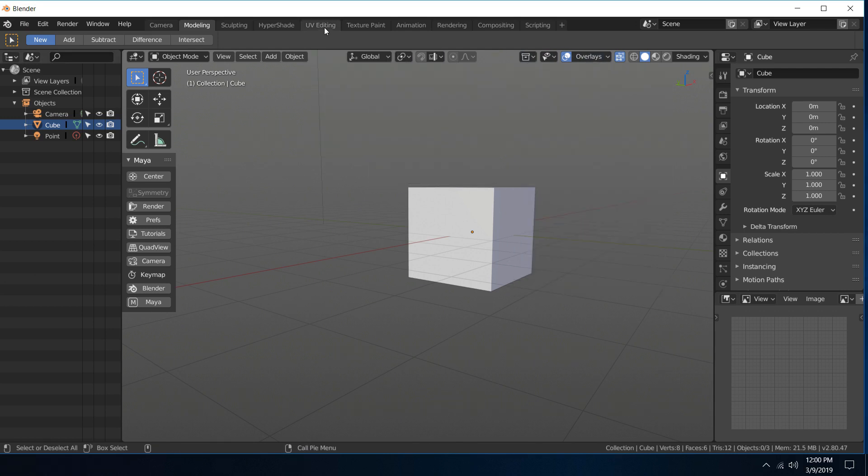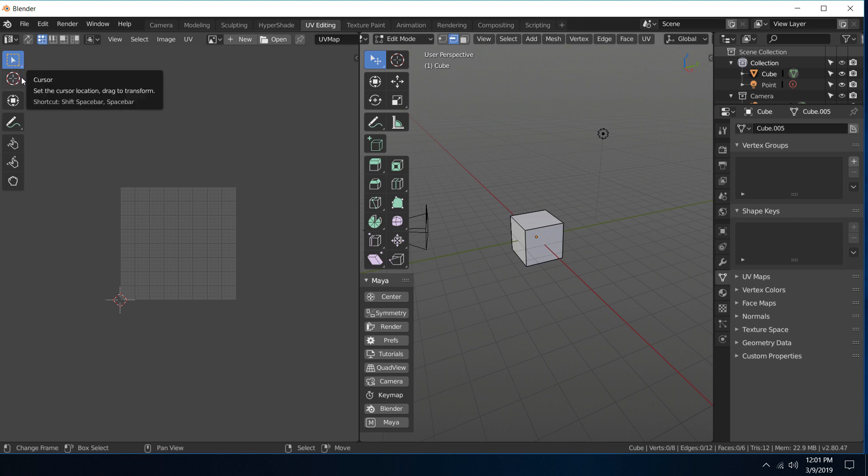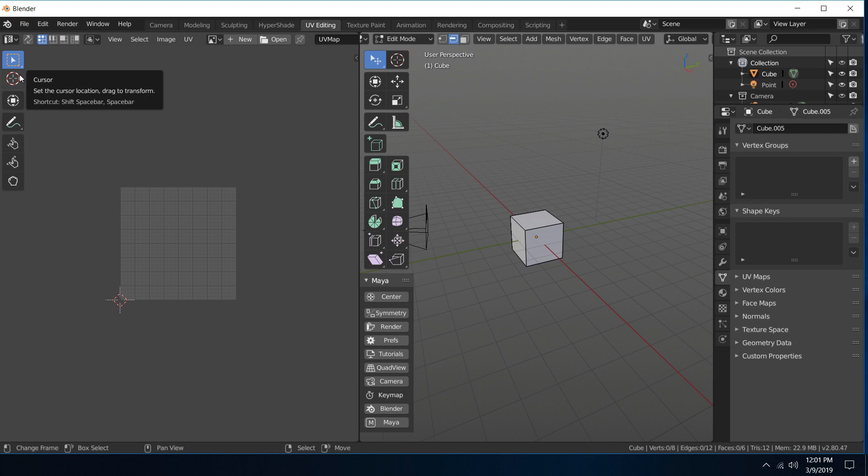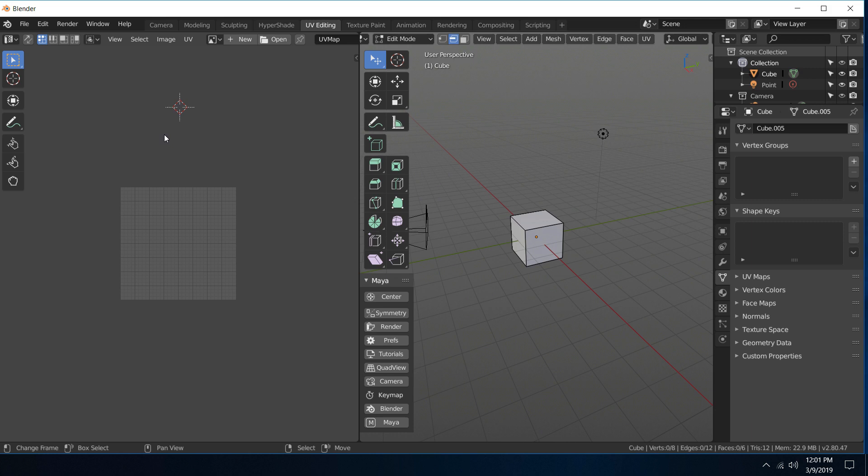And then lastly I've made some changes to the UV editing hotkeys. So previously these were set to shift spacebar and then a hotkey which brought up this menu here. I've changed that to be the W key and Q like we're used to in Maya.